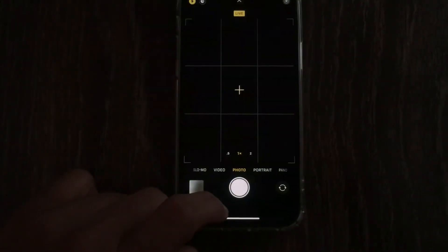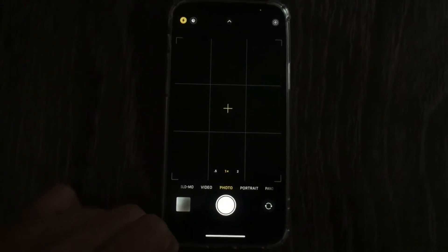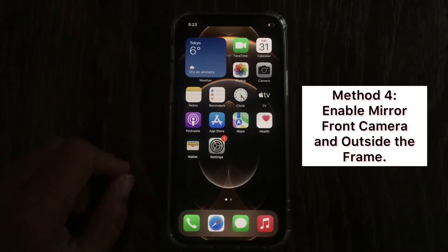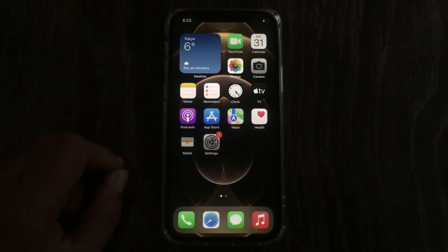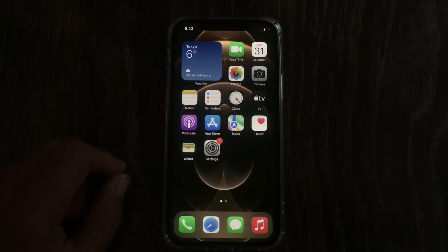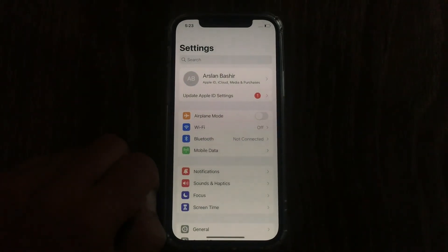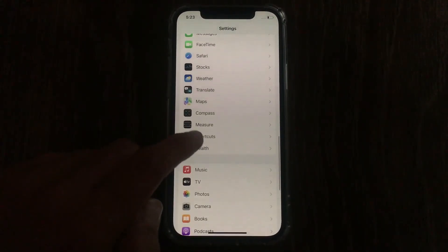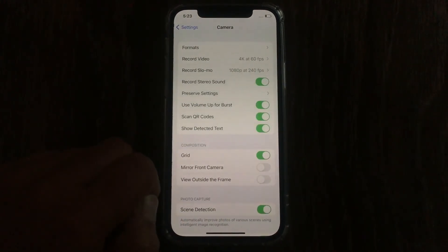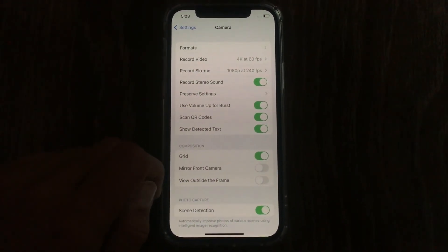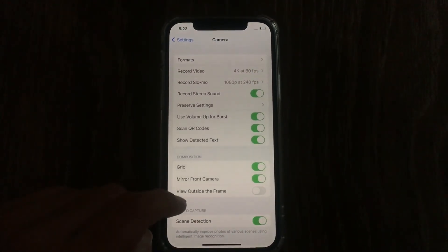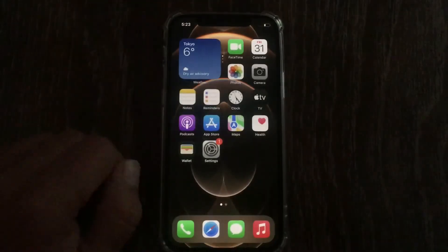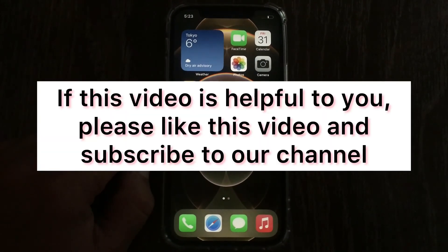Method 4 is to enable Mirror Front Camera and View Outside the Frame. Go to the Settings app on your iPhone, swipe down to Camera and tap on it. Here, enable Mirror Front Camera and then enable View Outside the Frame.